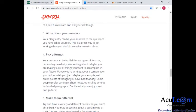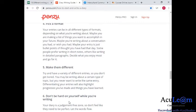Tip four for diary entries: pick a format. Your entries can be all different types of format depending on what you're writing about. Maybe you are making a list of things you want to accomplish in your future — number one, number two, number three. You can pick a to-do list, write a dialogue, or look back and watch videos on writing styles in the blog, which will actually help you on styles of writing. Tip five: make them different — try to have a variety of different entries so you don't get bored. Think of a particular issue that really strikes you, so if someone reads it, they will continue on to read more.